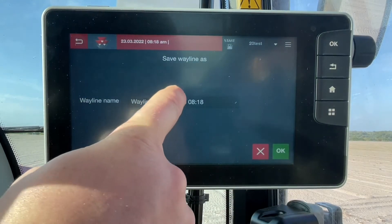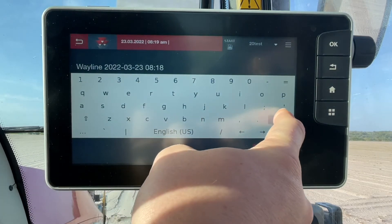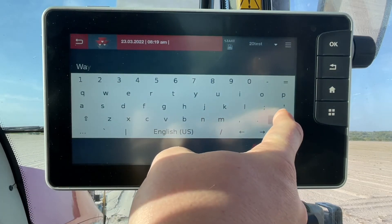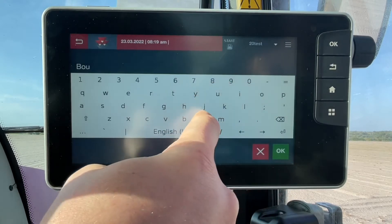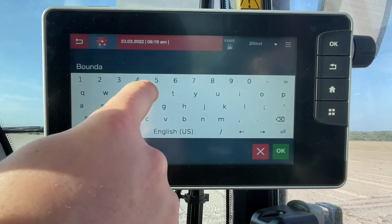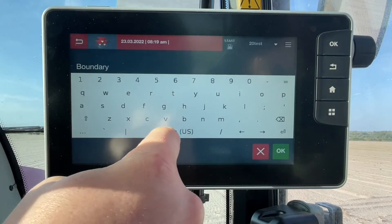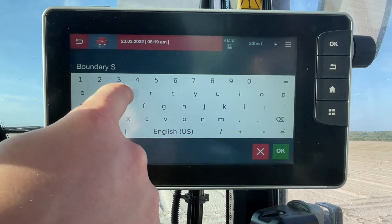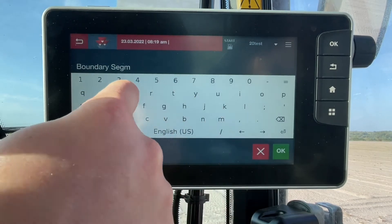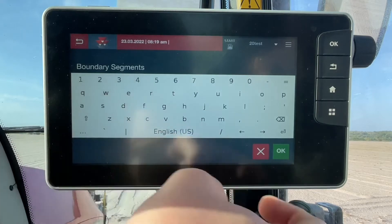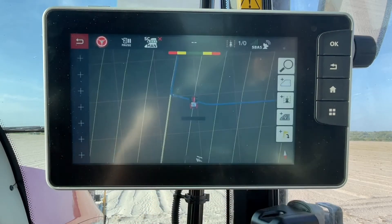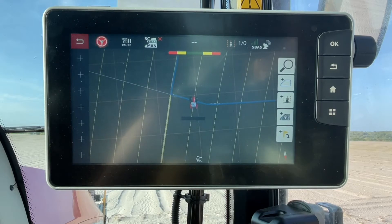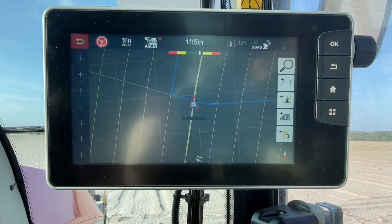If I'd like, I can give the wayline a new name. And press OK. Now you'll see that my segments are created.